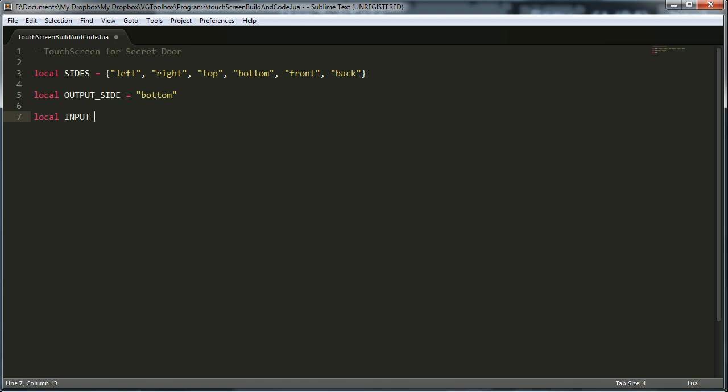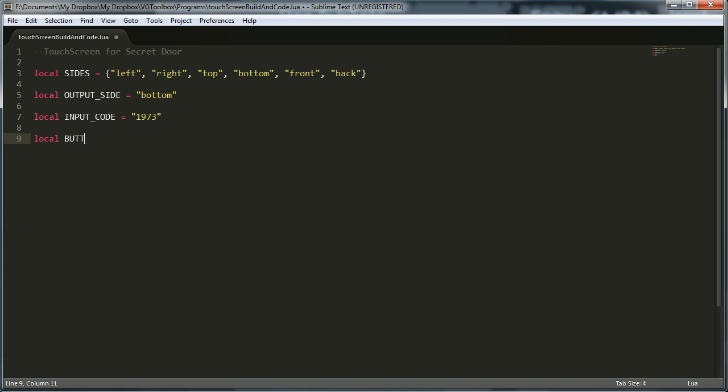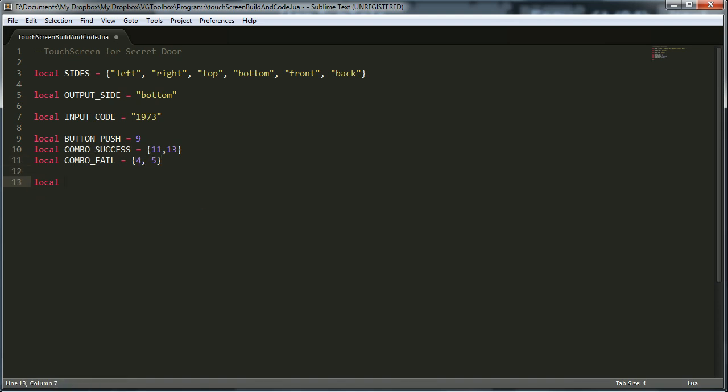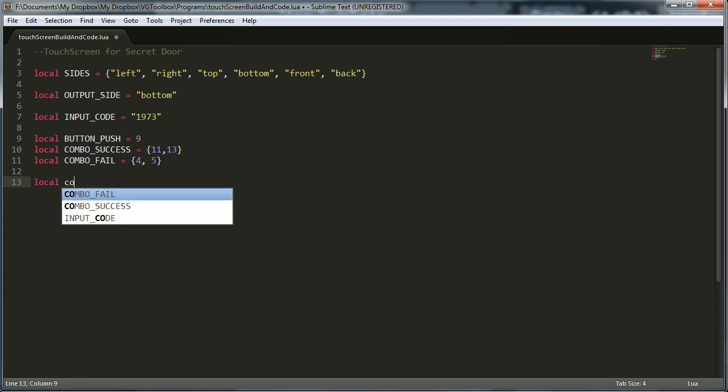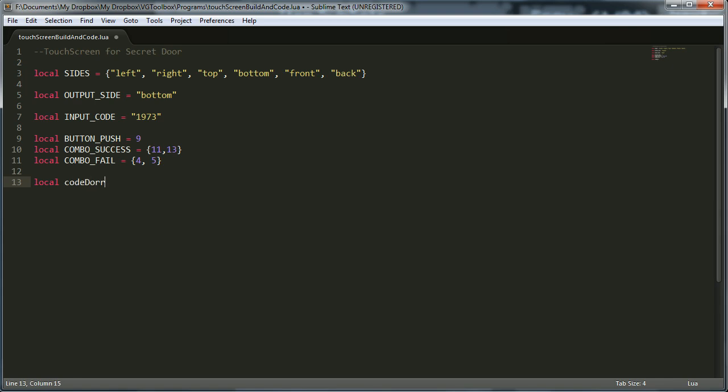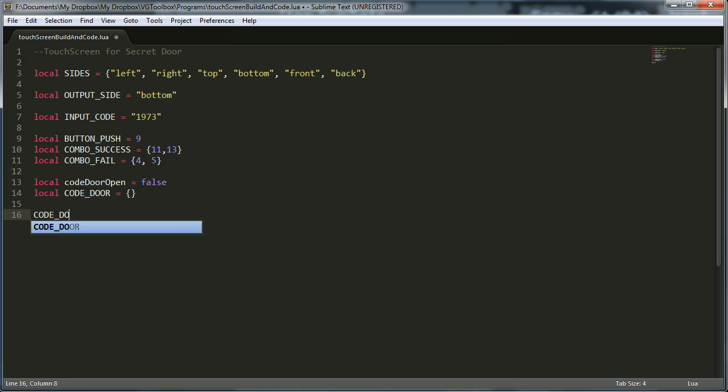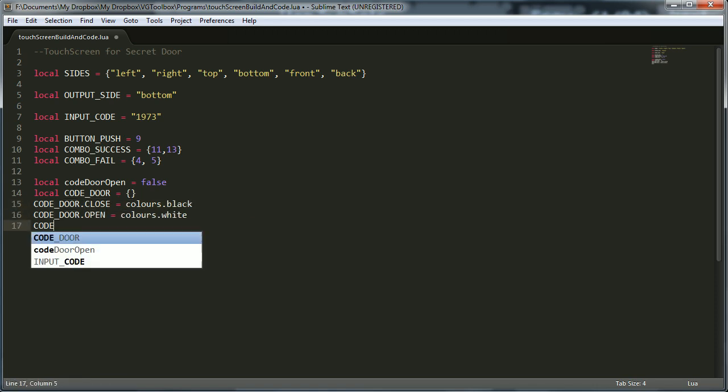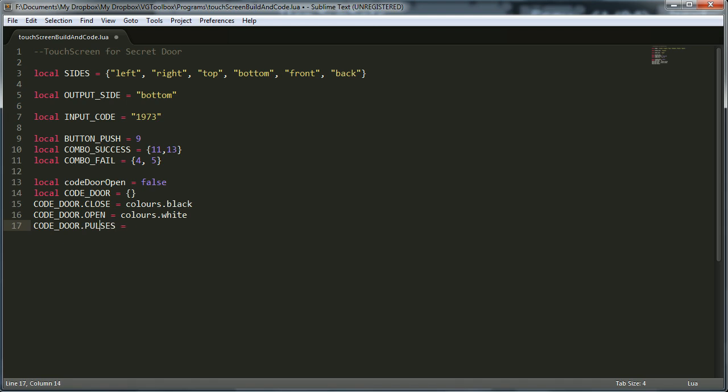Okay, so now I'm just deciding what side that we're going to use, which is bottom. So that's the output side for the cables. Input code is the code that you have to push to open the door. So it's 1973. What's interesting is you notice it's a string. So that stops it from, it stops a lot of issues with adding numbers and stuff. So if you just have it as a string, all the problems are solved. That button push, combo success, combo fail, they are notes so the note block can make nice noises when things go right.